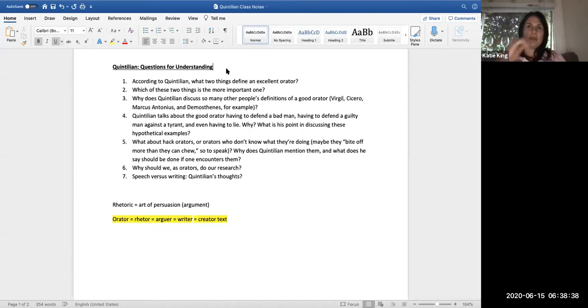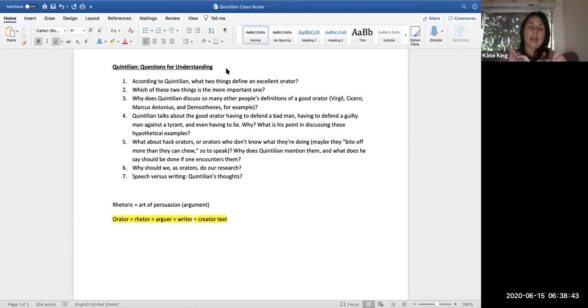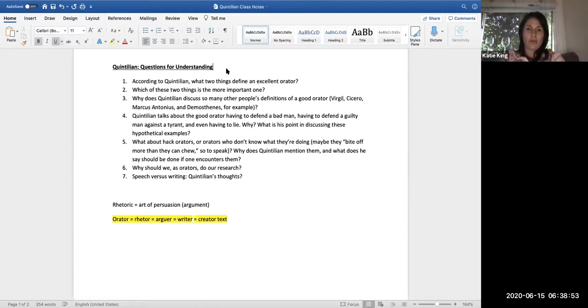To help you understand this text a little bit better, you should know these, you should know what the answers to these questions are so that you can understand what the heck Quintilian is saying. Because you have to know what Quintilian is saying not only for the next discussion board post but also for the first essay, the first out of class essay. So it's important that you do grapple with this text.